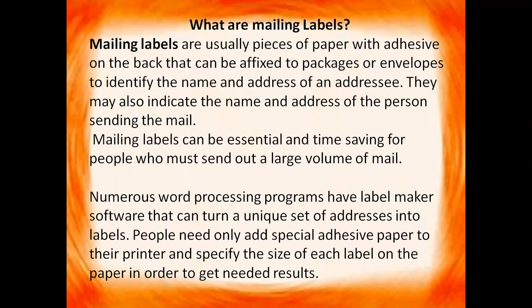They may also indicate the name and address of the person sending the mail. Mailing labels can be taken as slips that we use to paste on products which contain information about the products. You can take an example of mailing labels as the name slips that you paste on your notebooks, on your books.